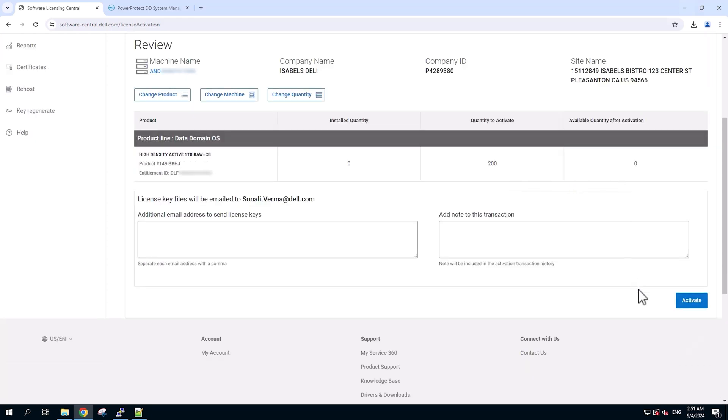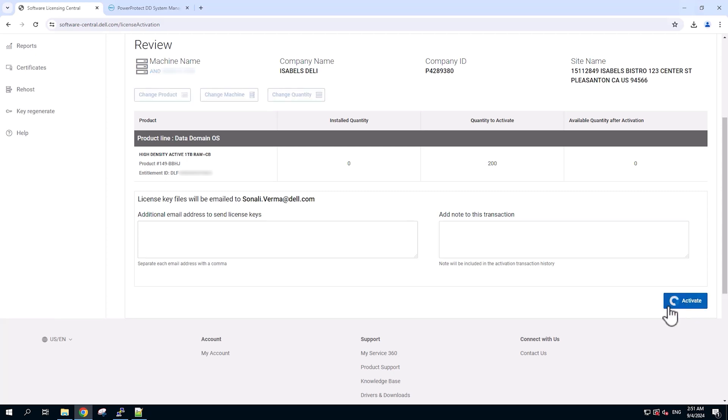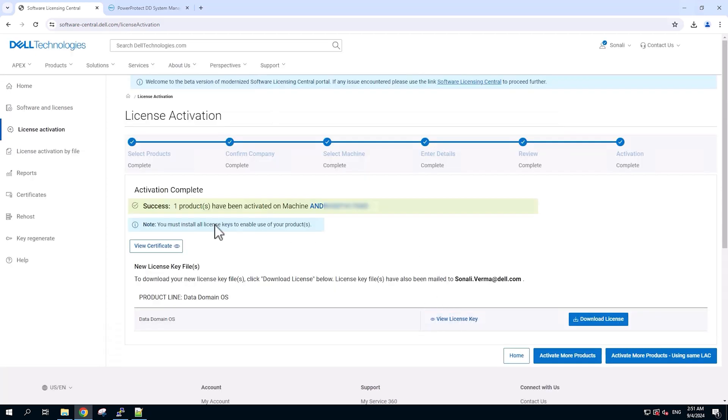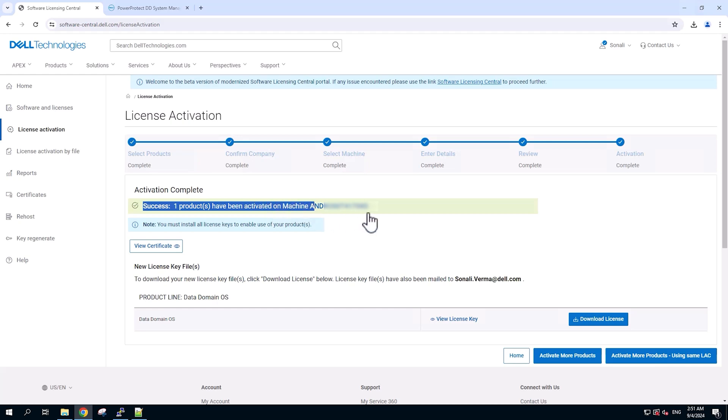Here, after reviewing all the details, we can click on activate to conclude the activation procedure. Now, we can see the success message that one product license has been successfully activated for the provided machine.